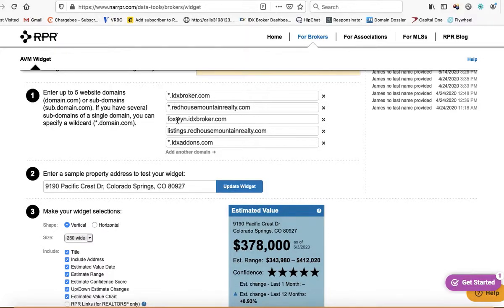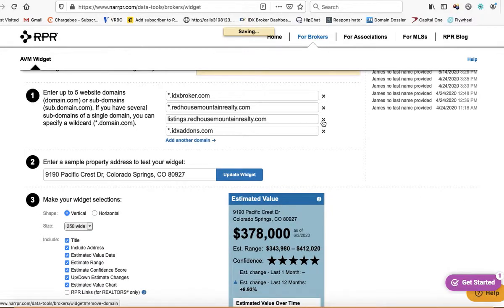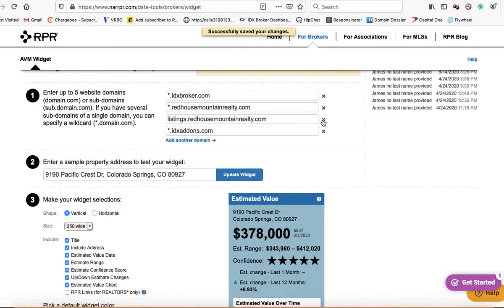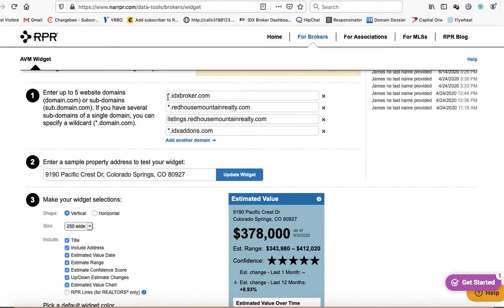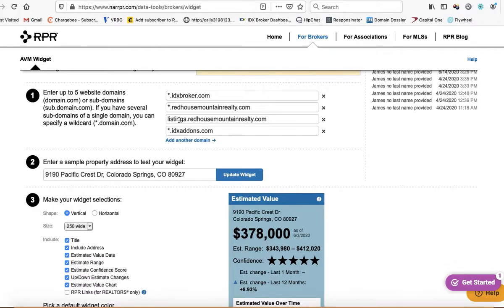So this isn't necessary. I don't know if this one is or isn't, but yours should say star.idxbroker.com, star.yourdomain, and then if you're using a CNAME or custom subdomain on your IDX broker account, I would add that there even though it shouldn't be necessary.